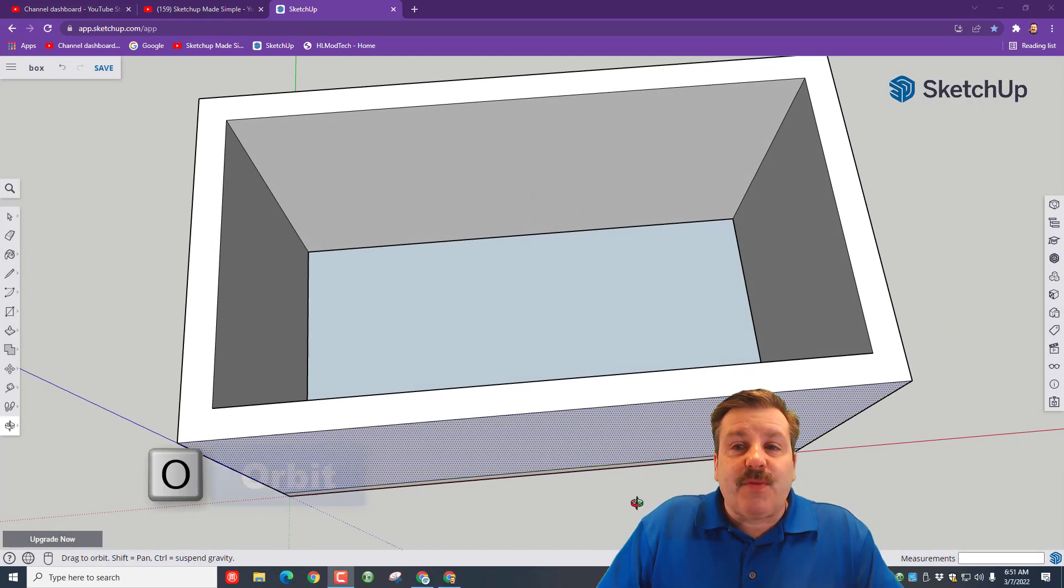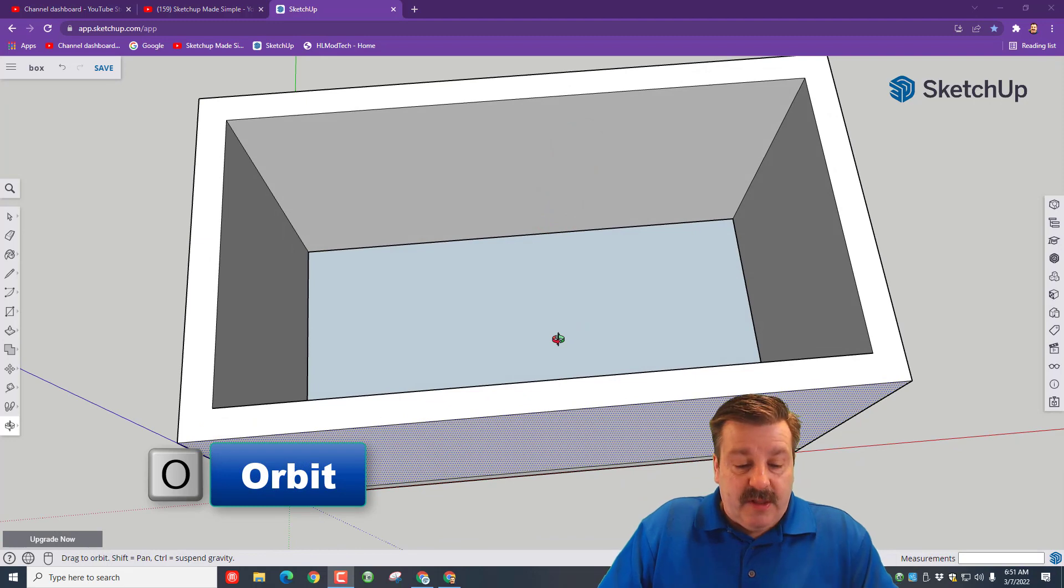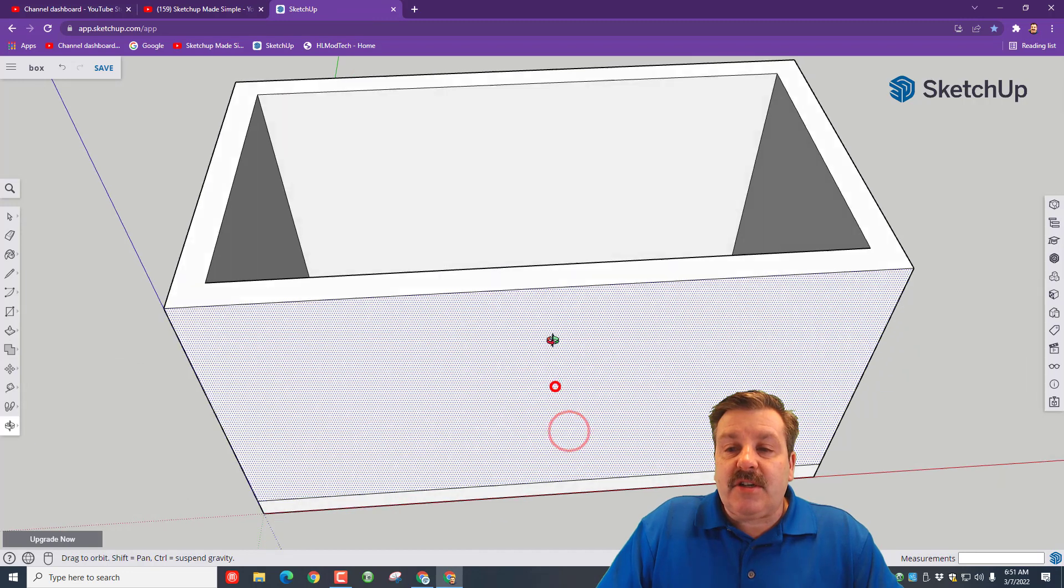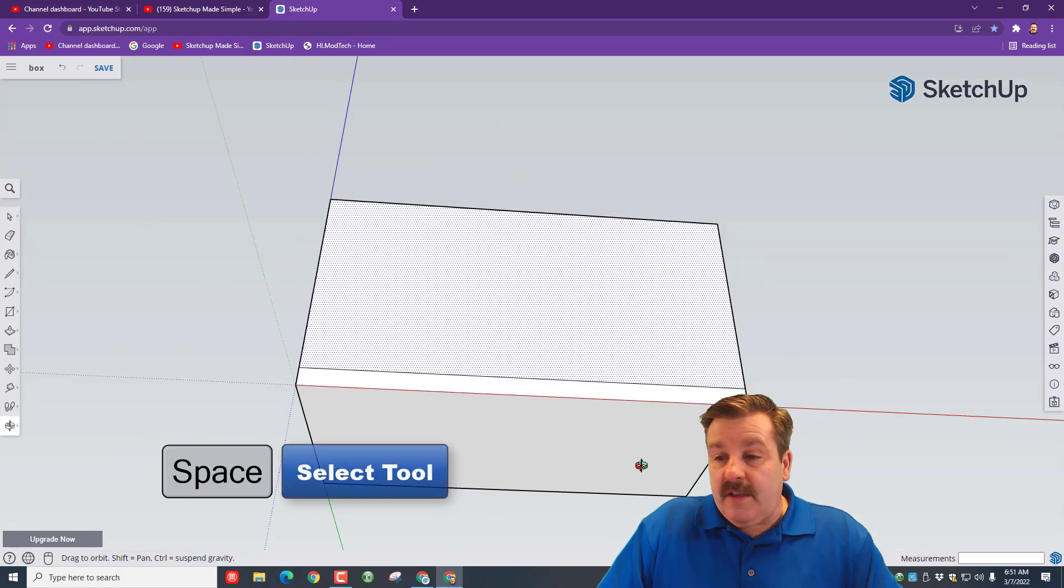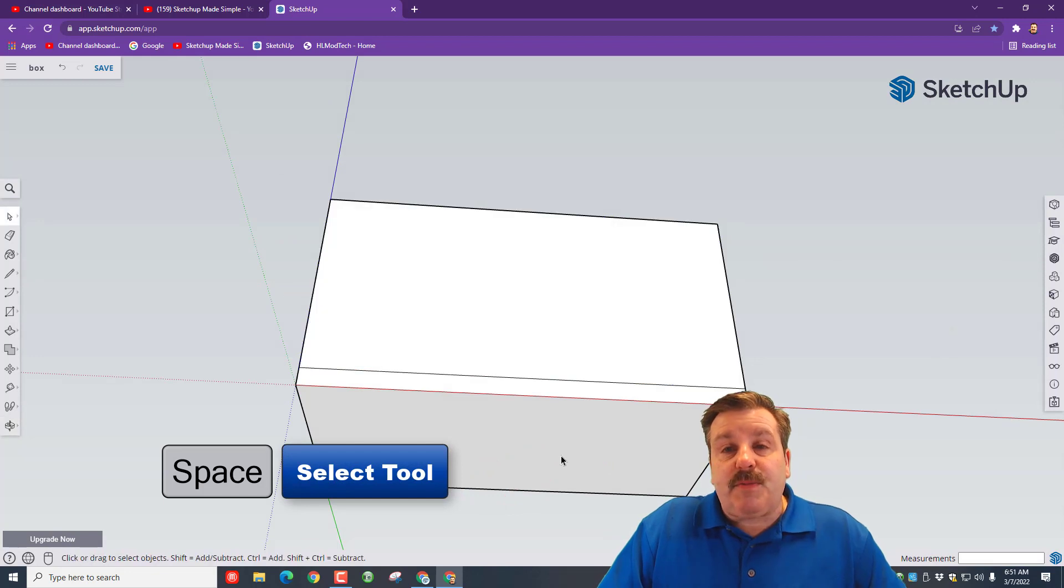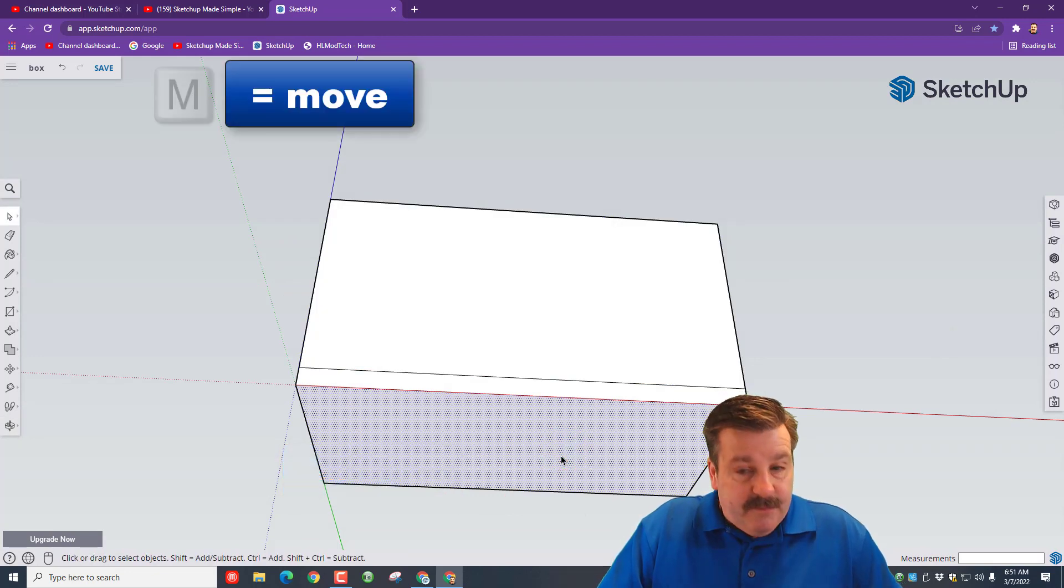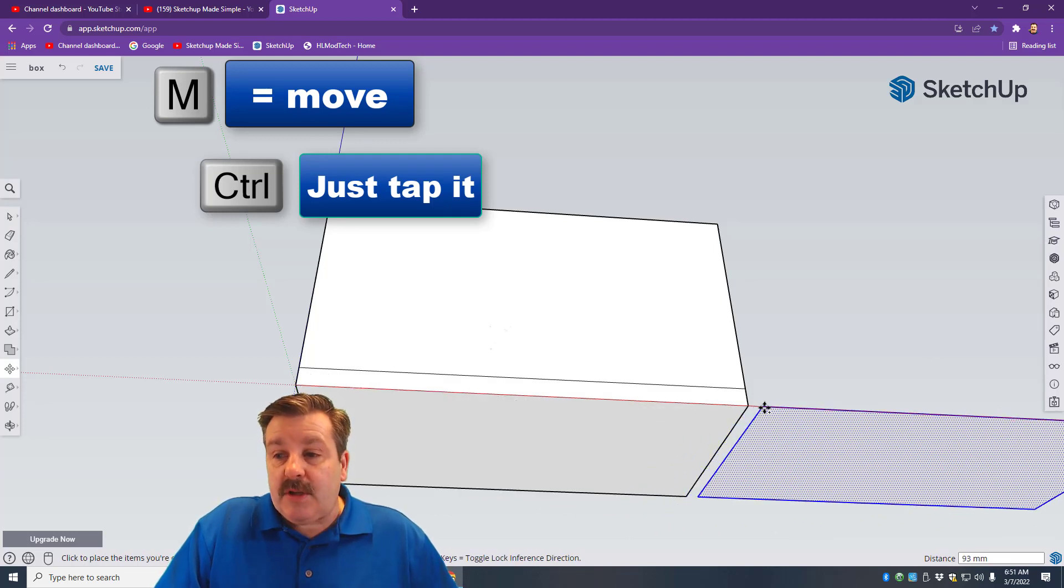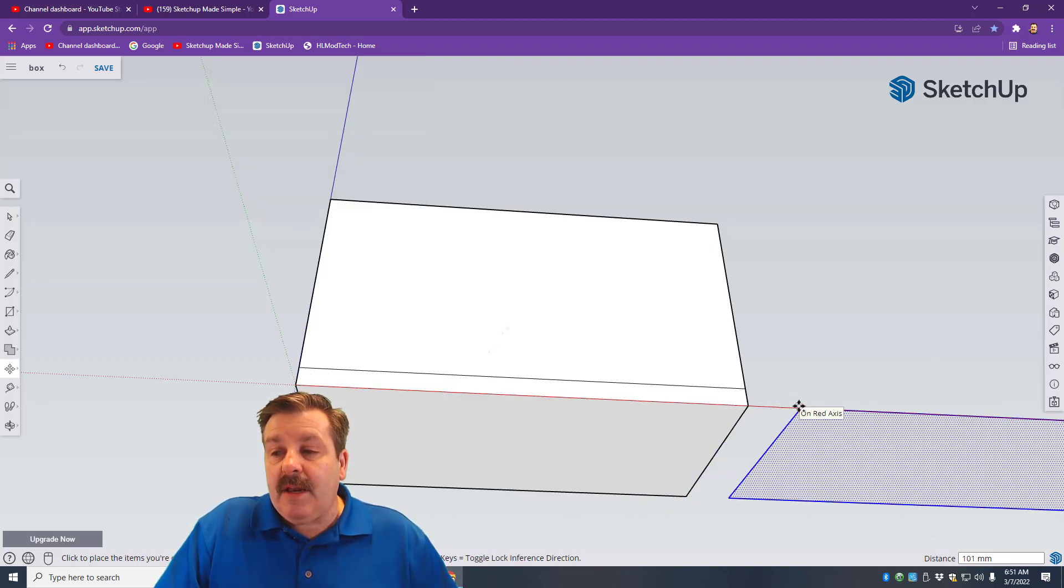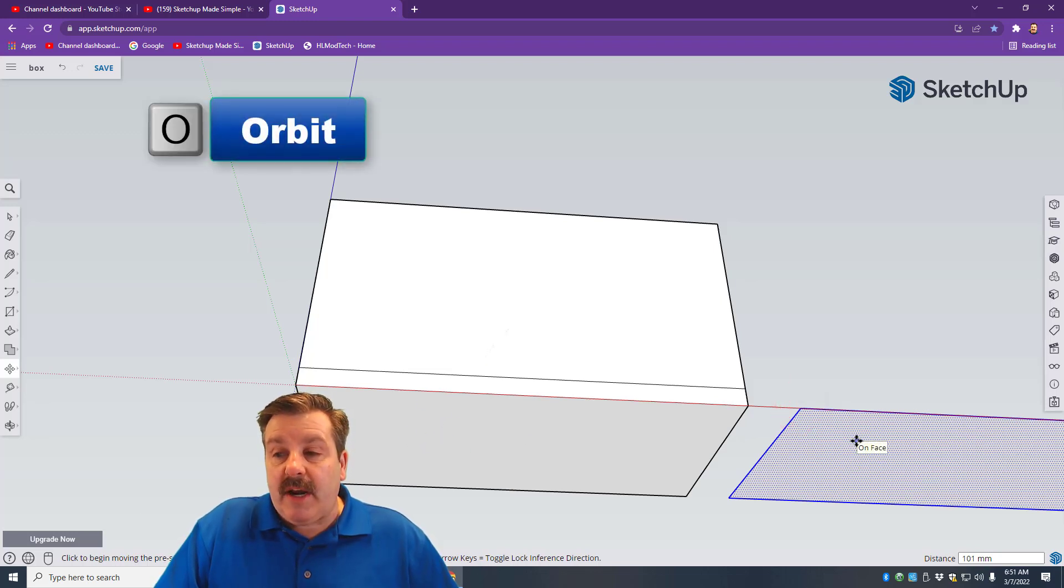Friends, we're going to use part of this box for the lid. Do O for orbit—make sure you click your tabs in between. Look down below and give yourself a little space. Spacebar, then M for move. Grab this corner and tap Control—note I'm making a copy. Put it on the red axis. I wanted this face, but I wanted a copy of it.